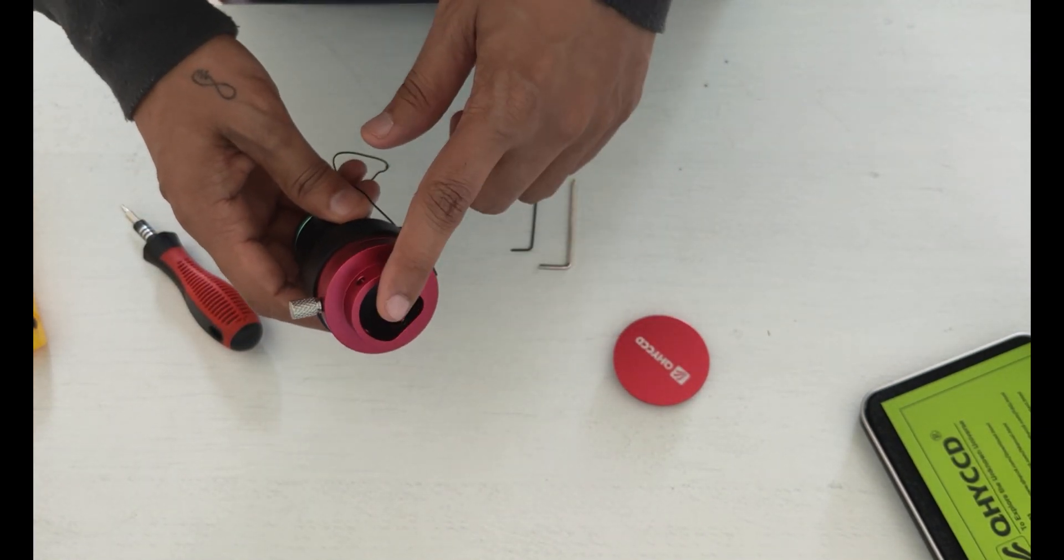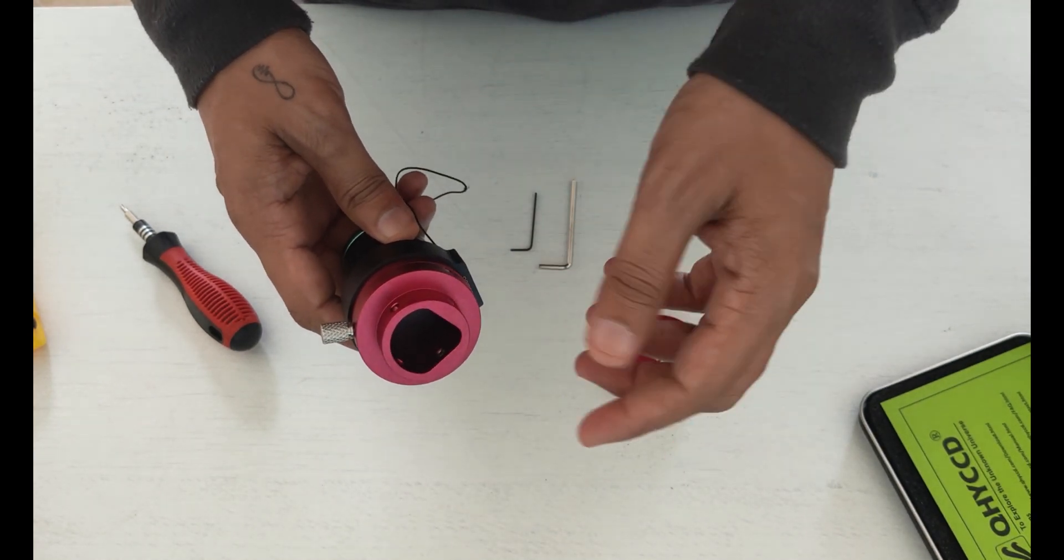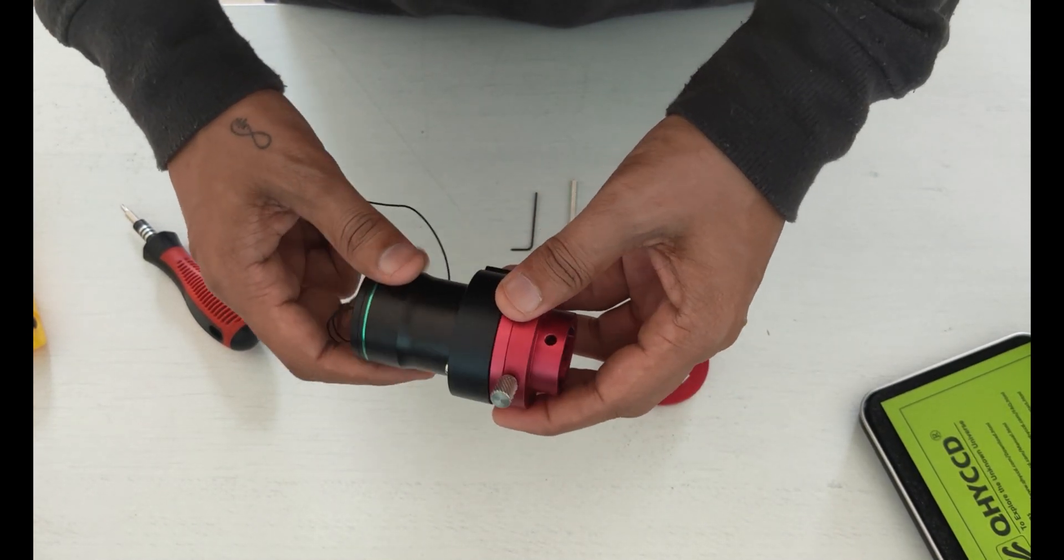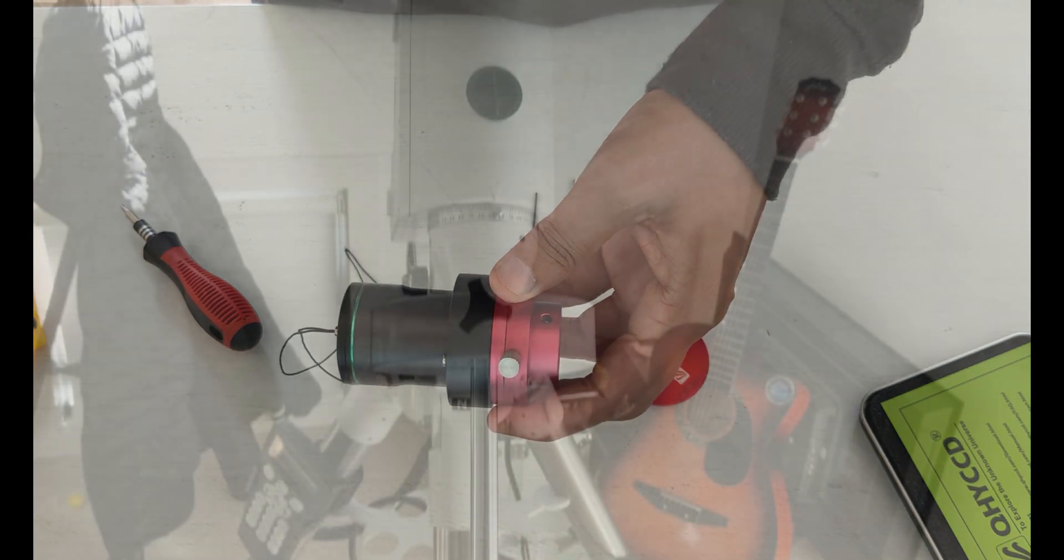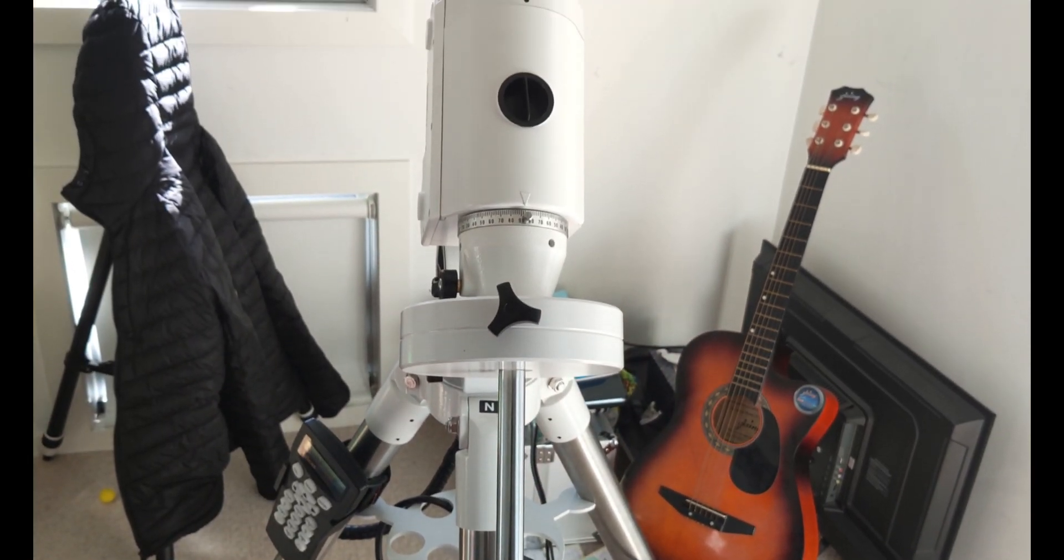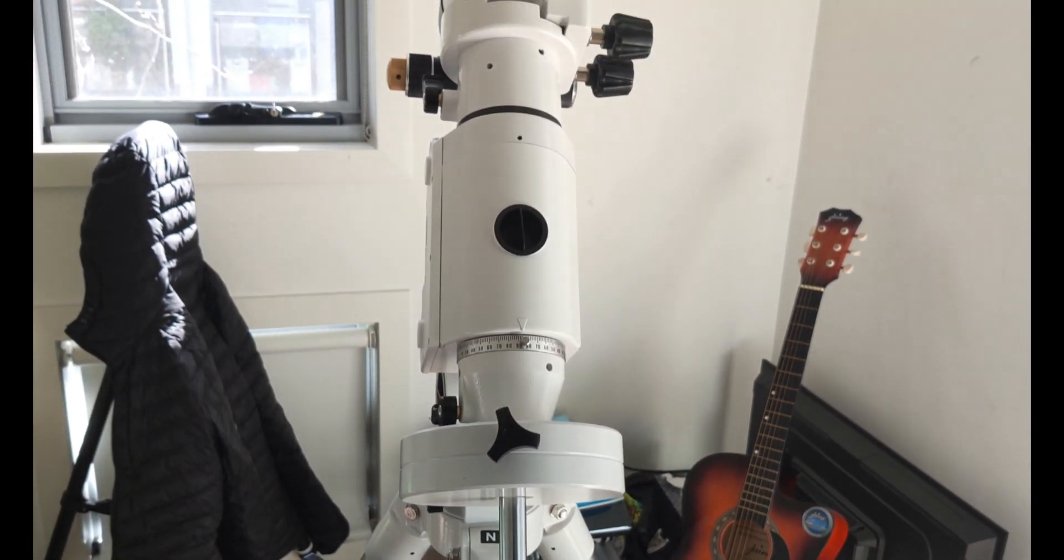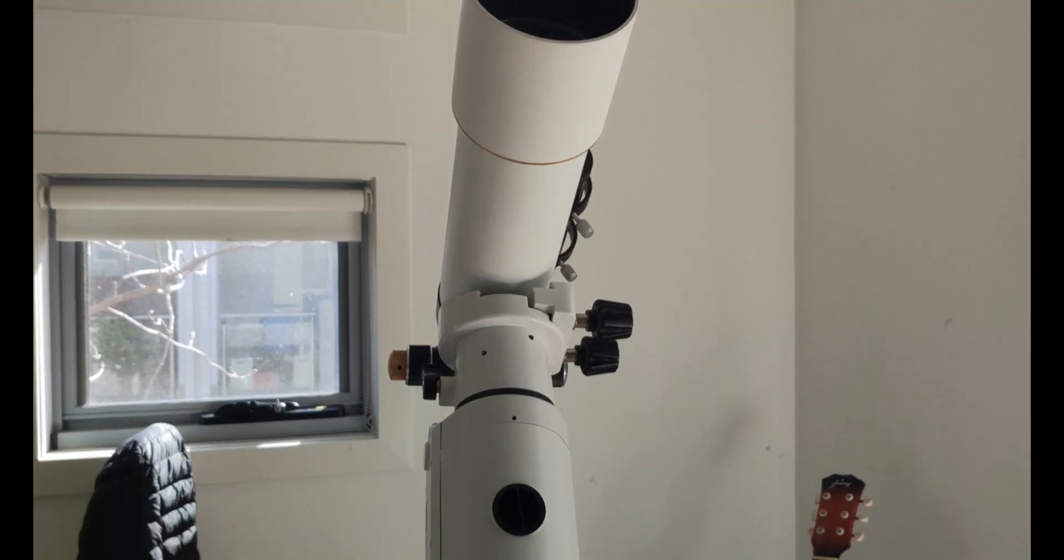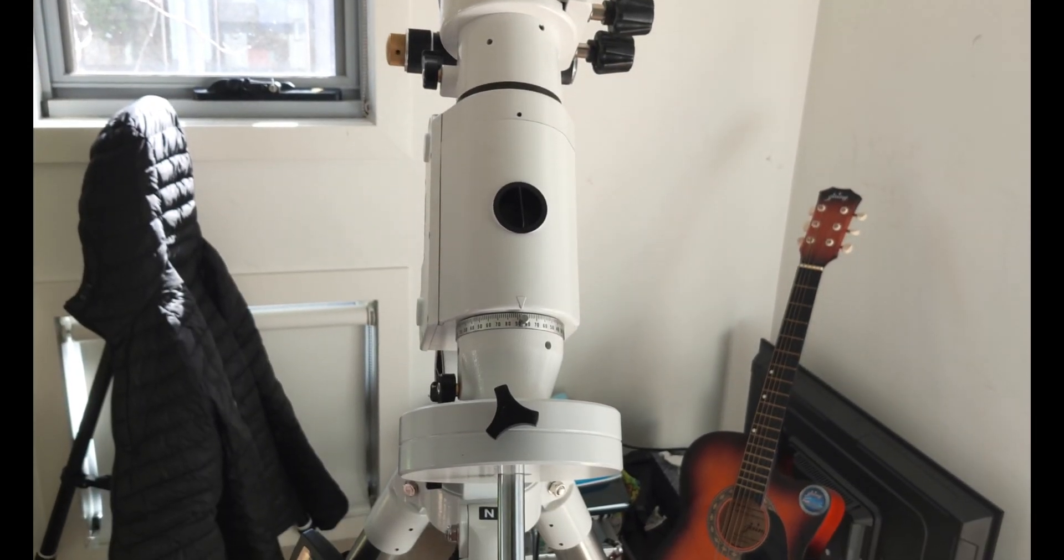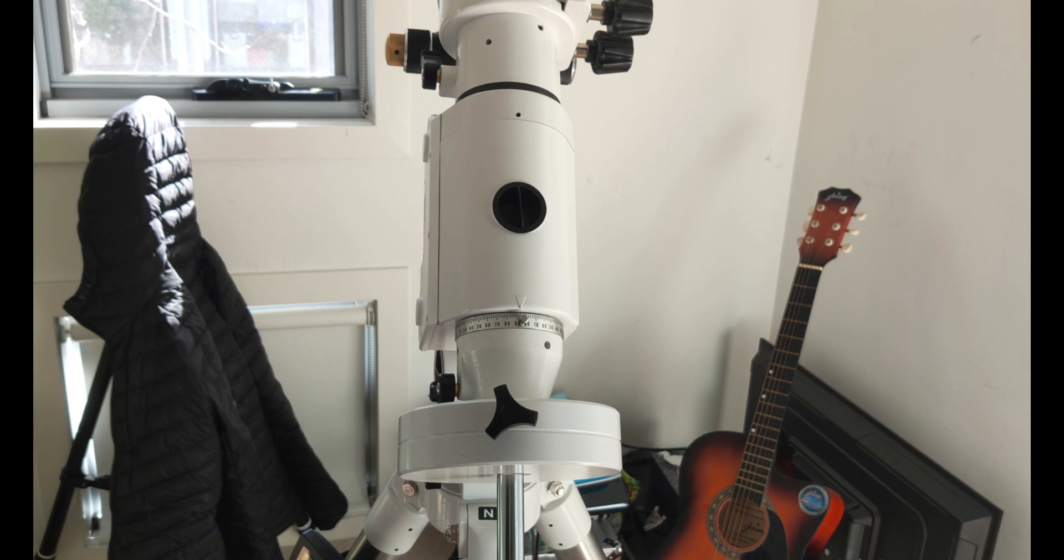Okay, now the main thing is now we have to put this thing onto the mount. So let's do that. Okay, so that's our HEQ5 Pro mount and there's a dust cap. I'm going to remove the dust cap now.